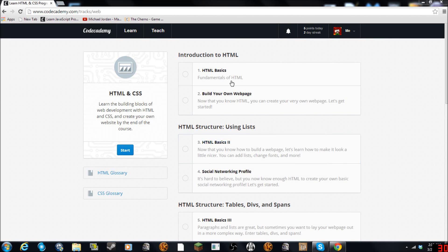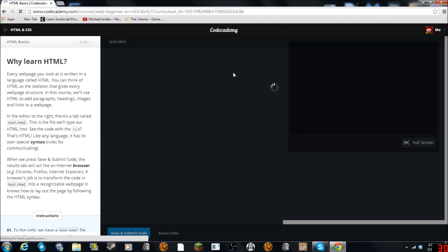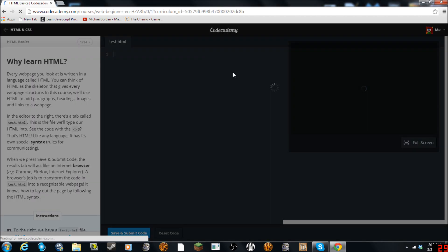Hello guys, we are back at Codecademy. I like to learn stuff so we're going to learn some HTML and CSS. I've never touched this stuff before so it's going to be new for me, and new for you guys if you want to learn it too.